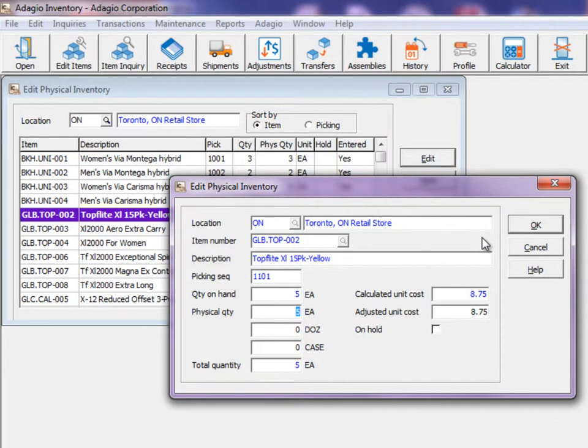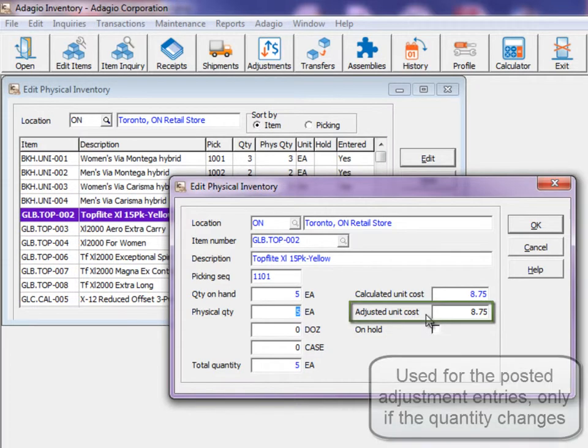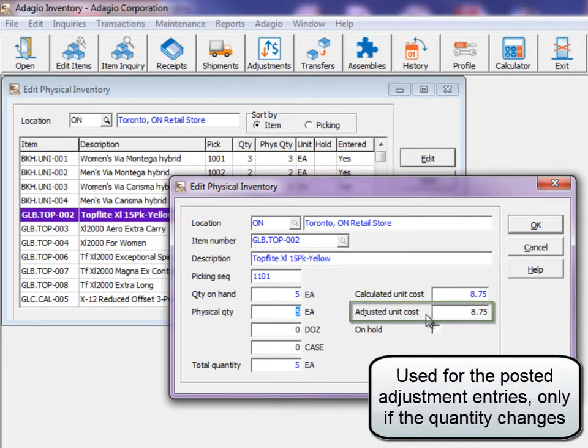If the item supports alternate units of measure, the physical quantity can be entered in any combination of the unit fields. Also, override the unit cost if a stock count change is for specific items with a different cost.